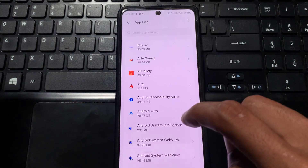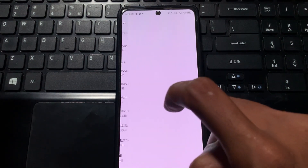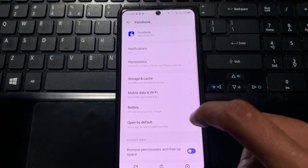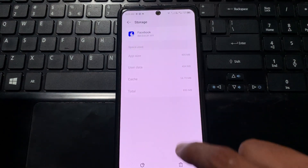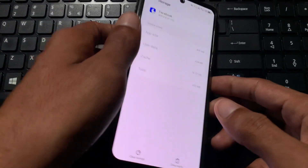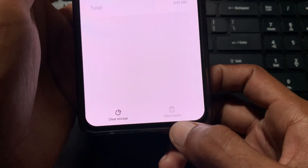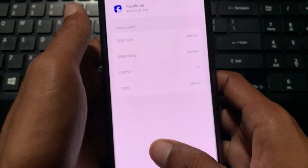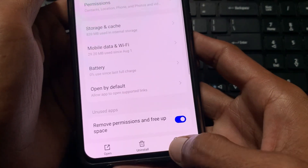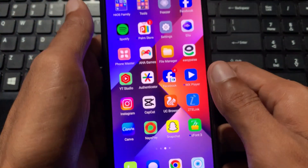Here you need to find Facebook, click on it, then click on Storage and Cache. After this, click on Clear Cache. You can see the option of Clear Cache — click on it. After doing this, go back, click on Force Stop, and go back again.